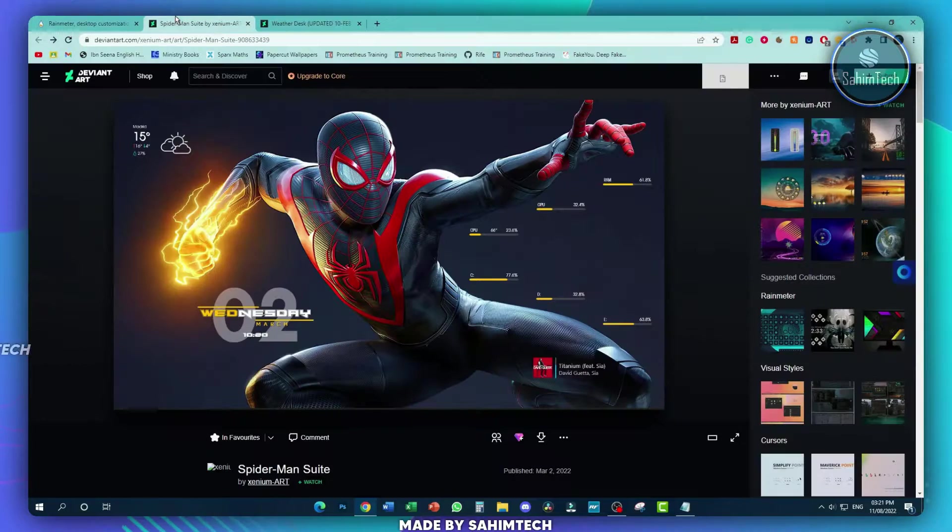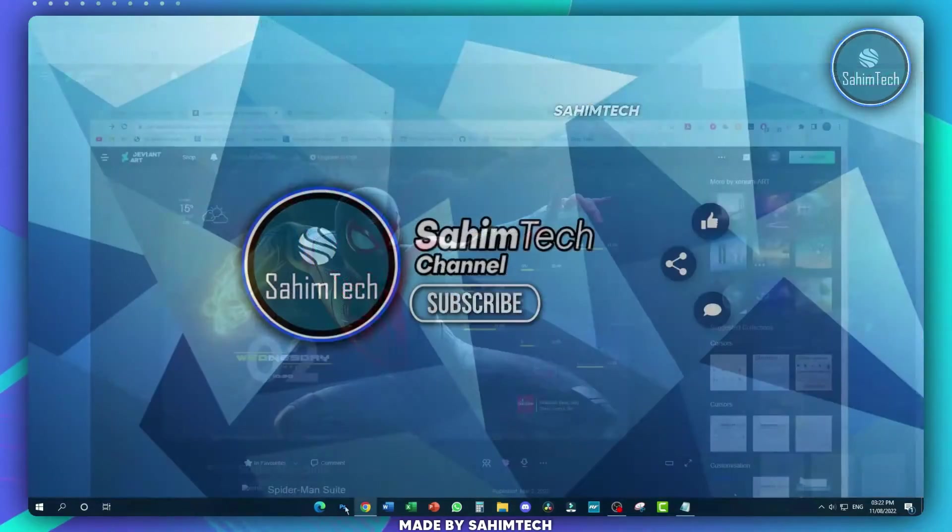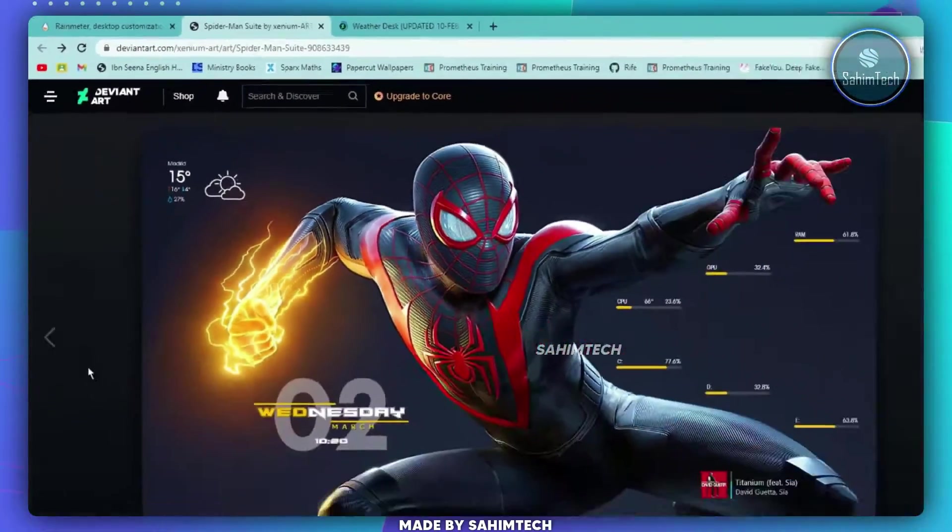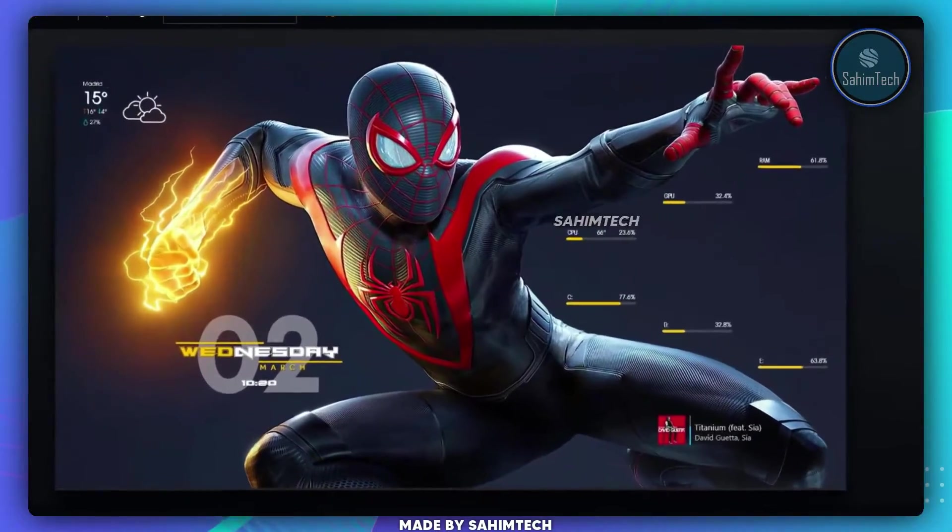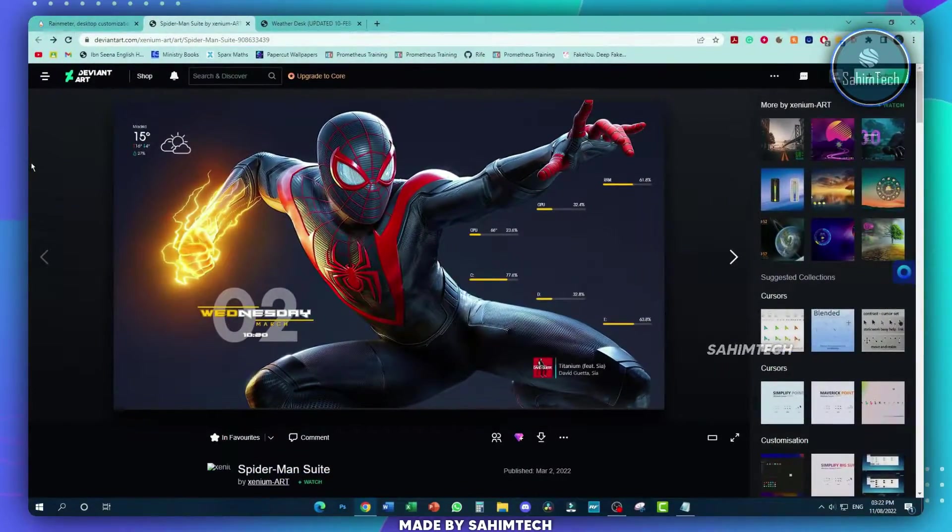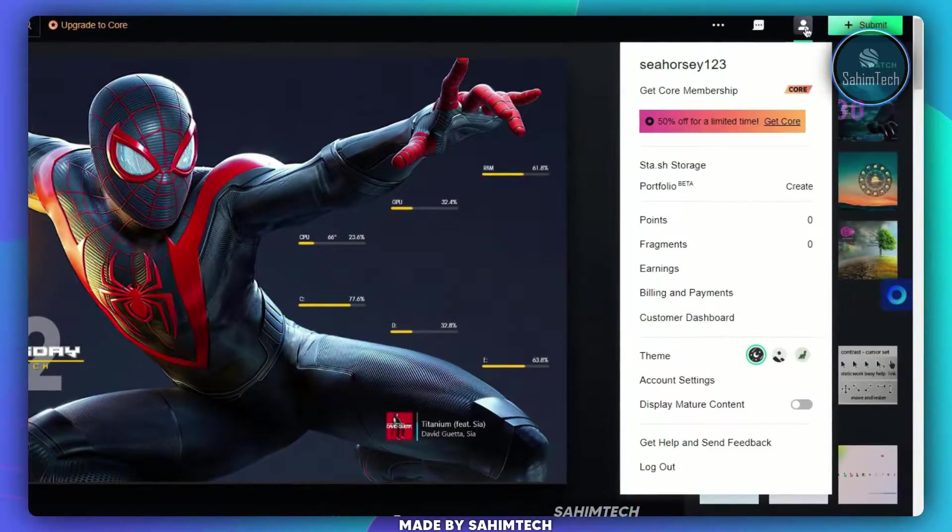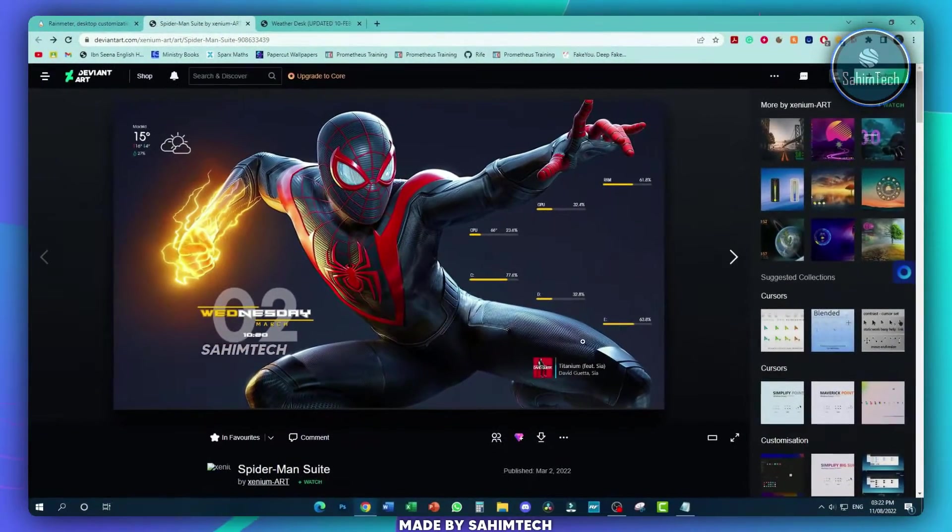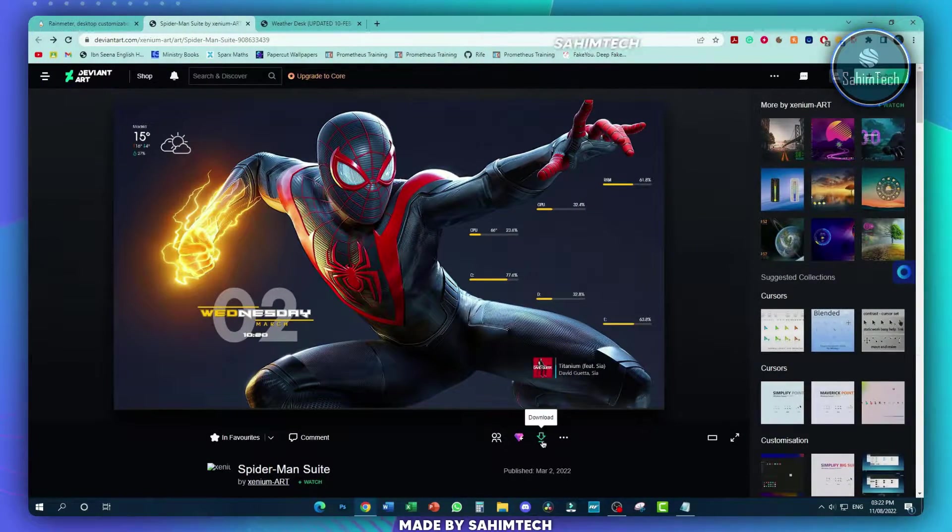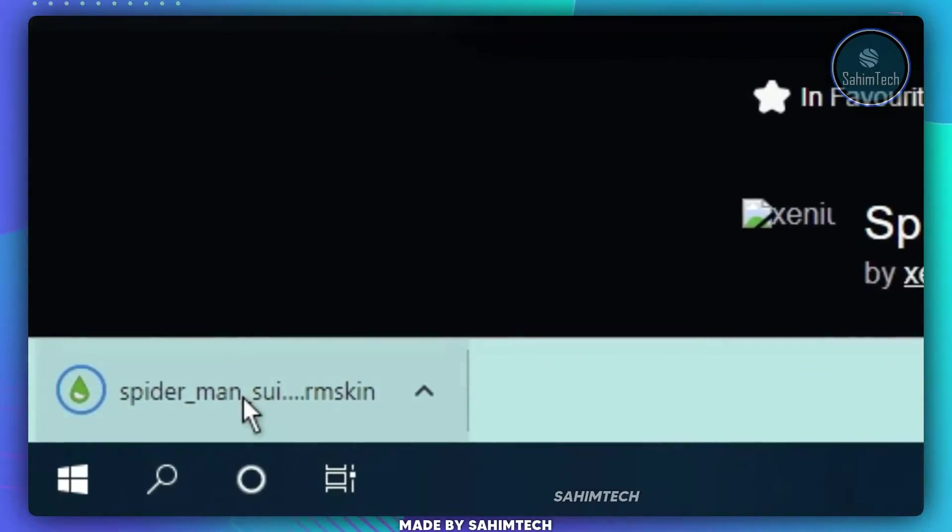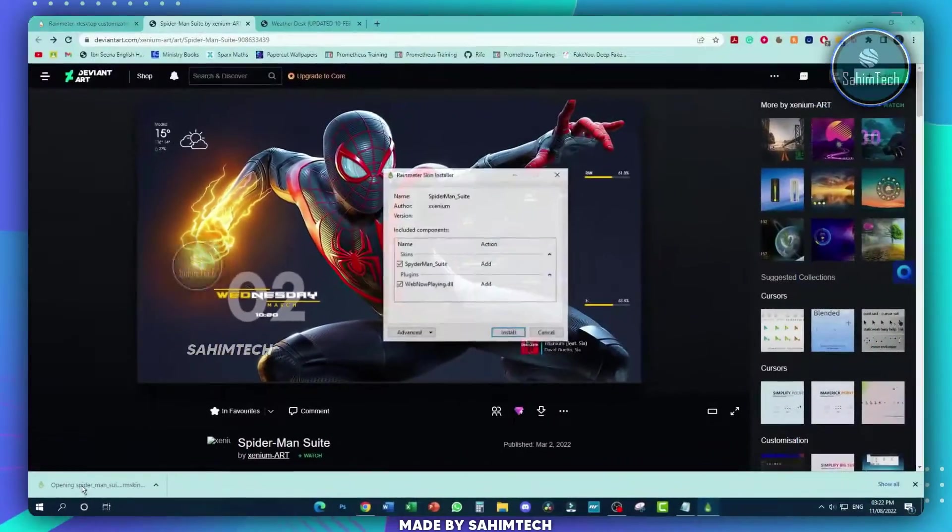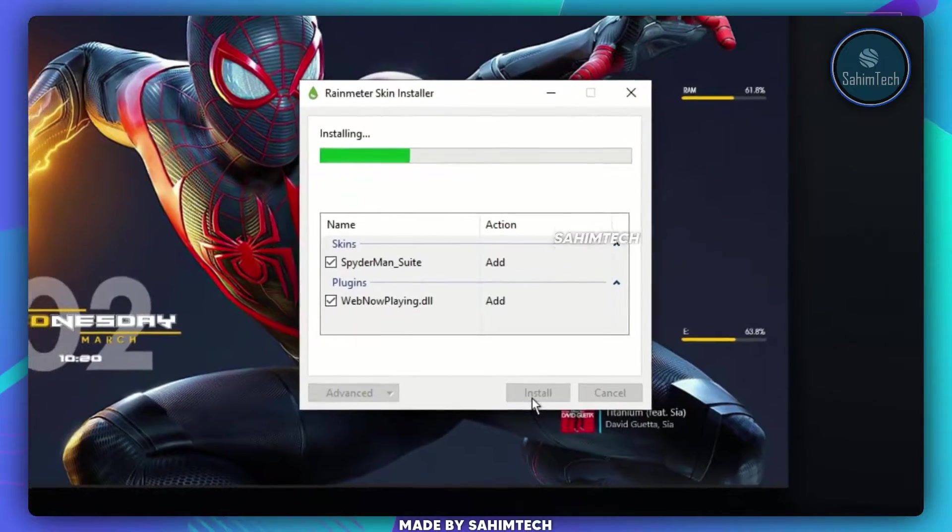Now open up the second link that's in the description, a link that will open up DeviantArt.com where you'll find this Rainmeter skin that we're going to be using. Before you download, make sure you've created a DeviantArt account so that you'll be able to download the skin. Hit the download button, and once it's downloaded, launch it and hit install.